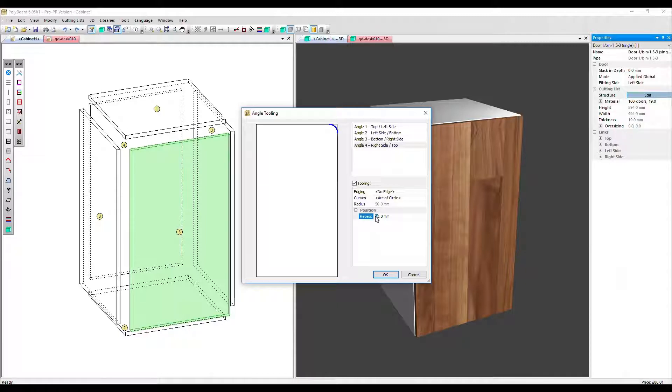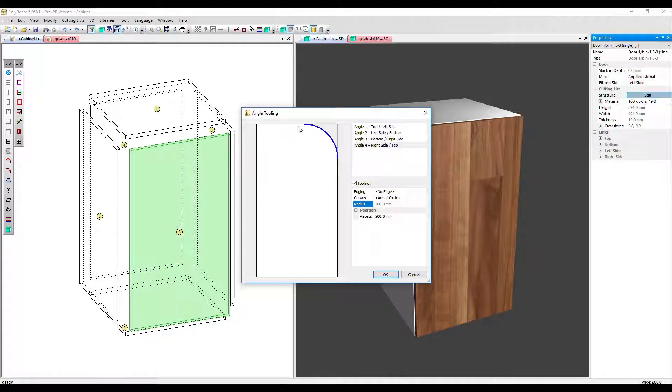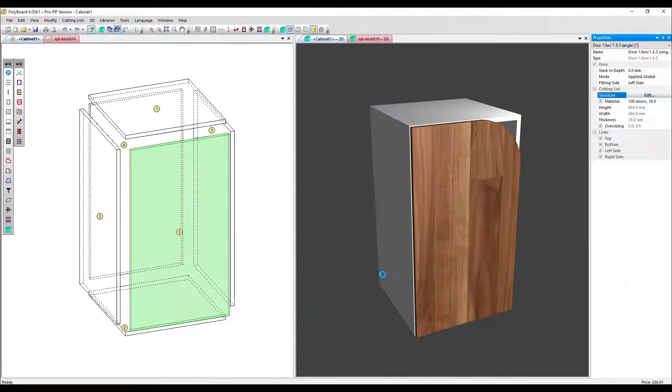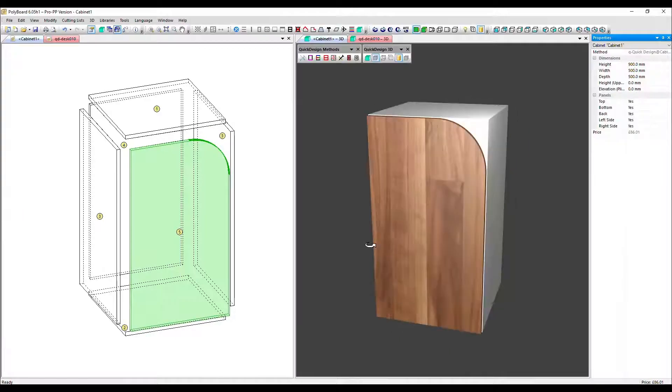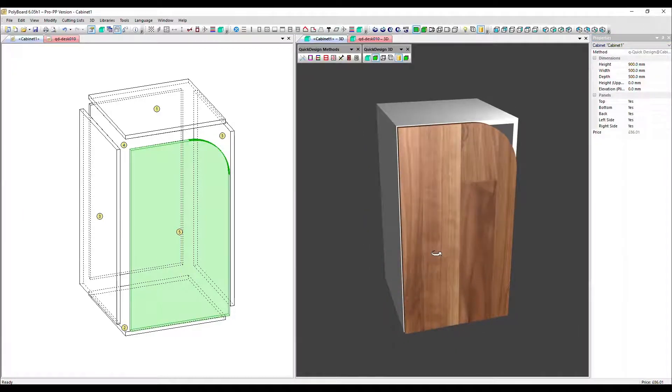Let's put in 200 millimeters and we can see the impact that's had on that curve. Click OK and there it is applied.